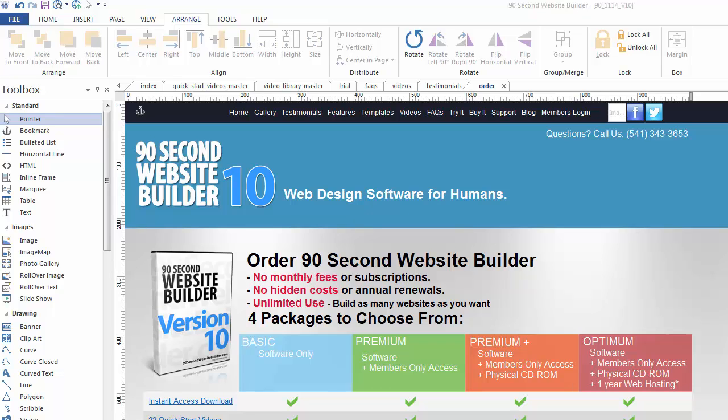Another convenient feature in 90-second website builder is its ability to arrange and align objects. Hi, this is Greg Hughes with another video tutorial. In this one I'm going to talk to you about how to work with objects in such a way to keep them lined up.